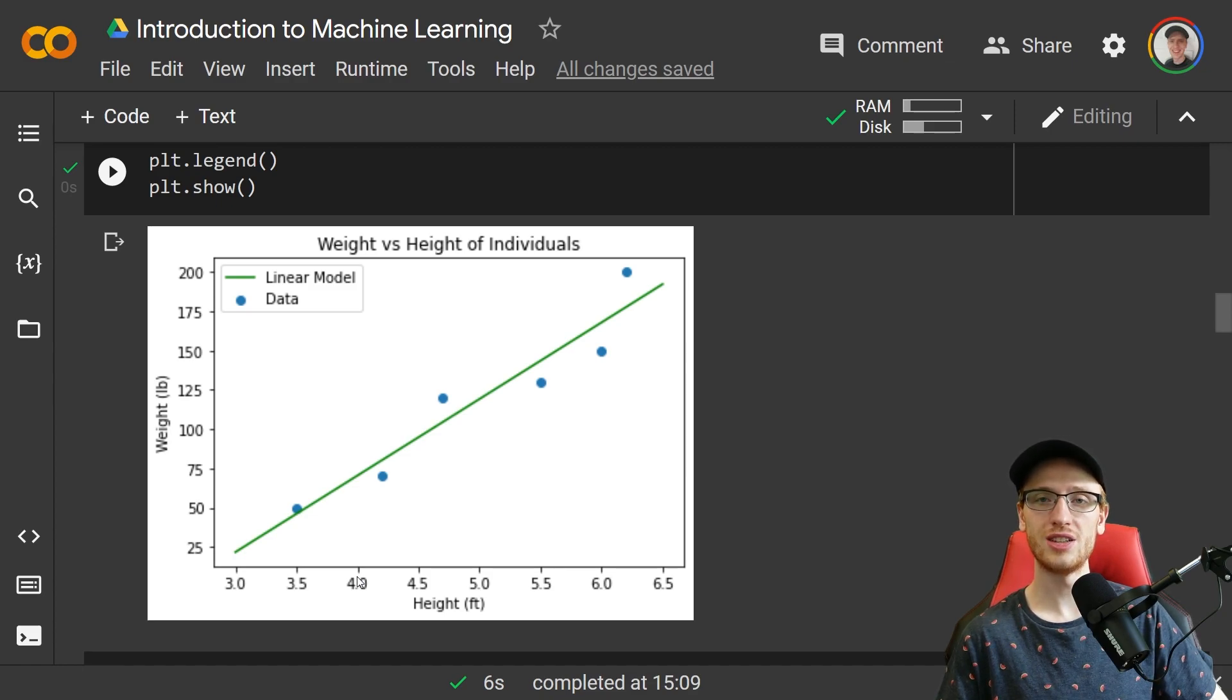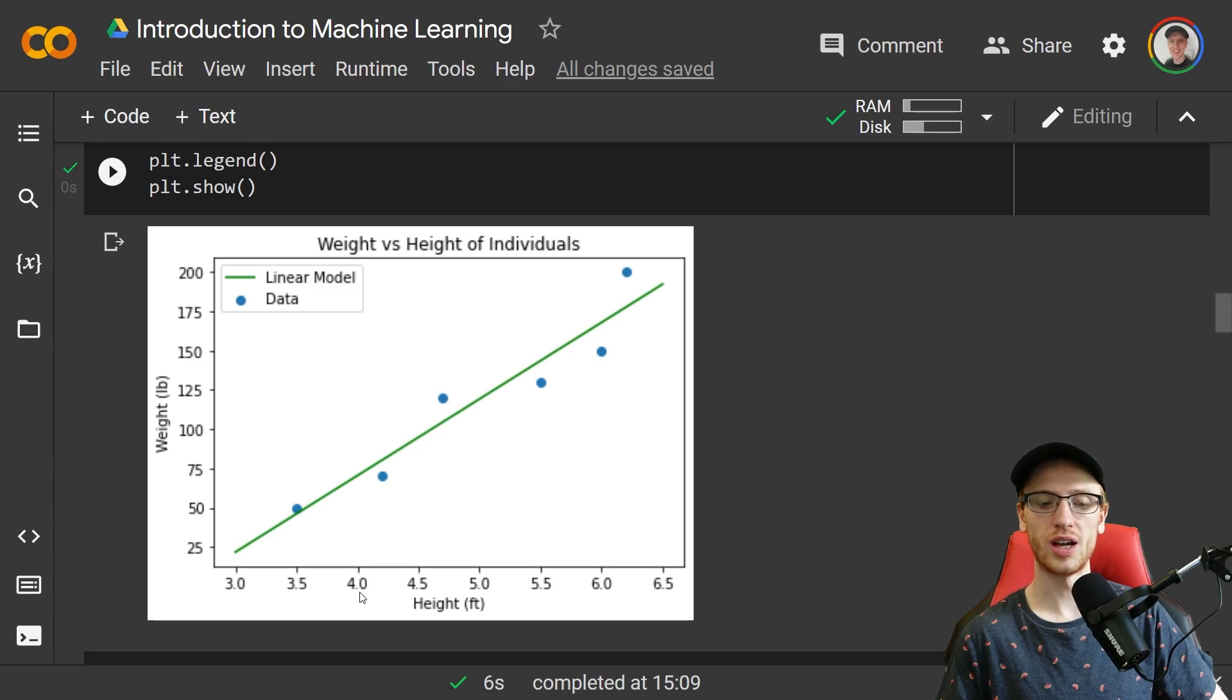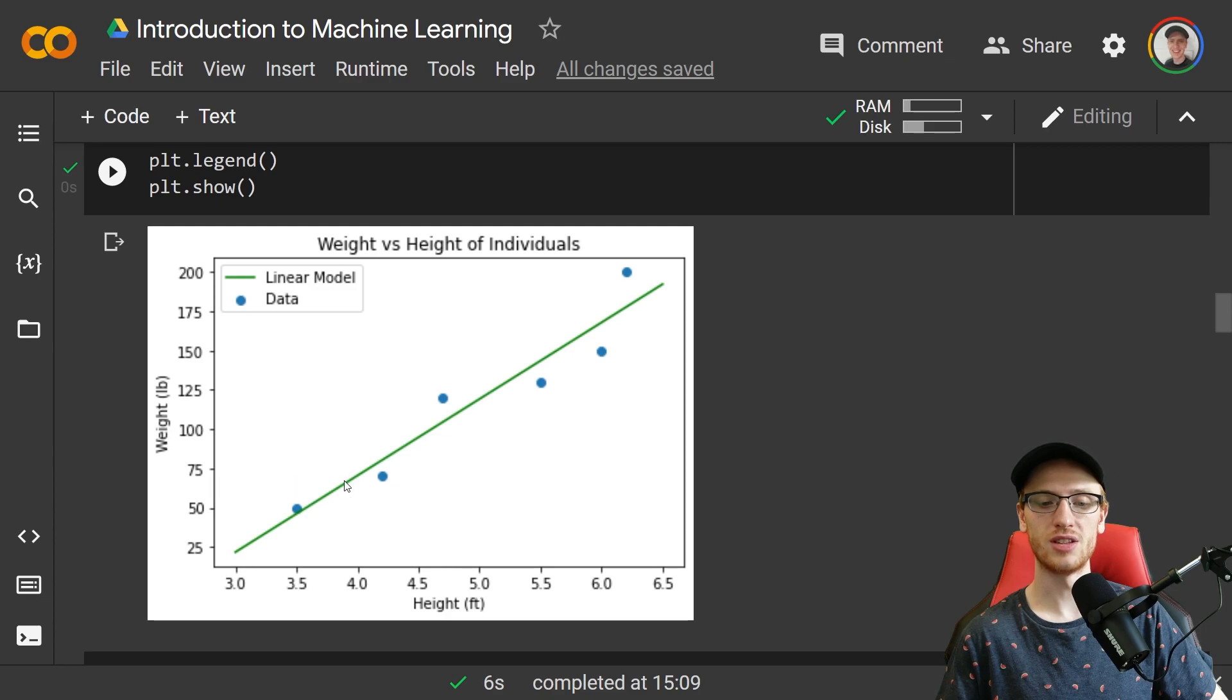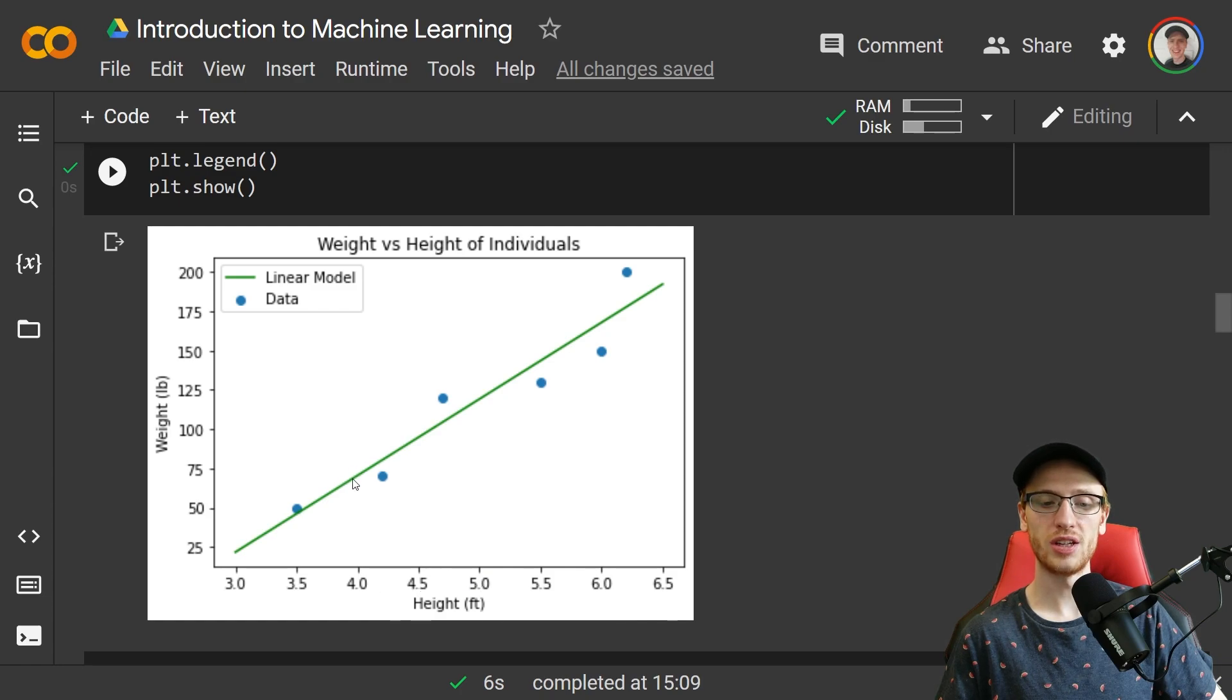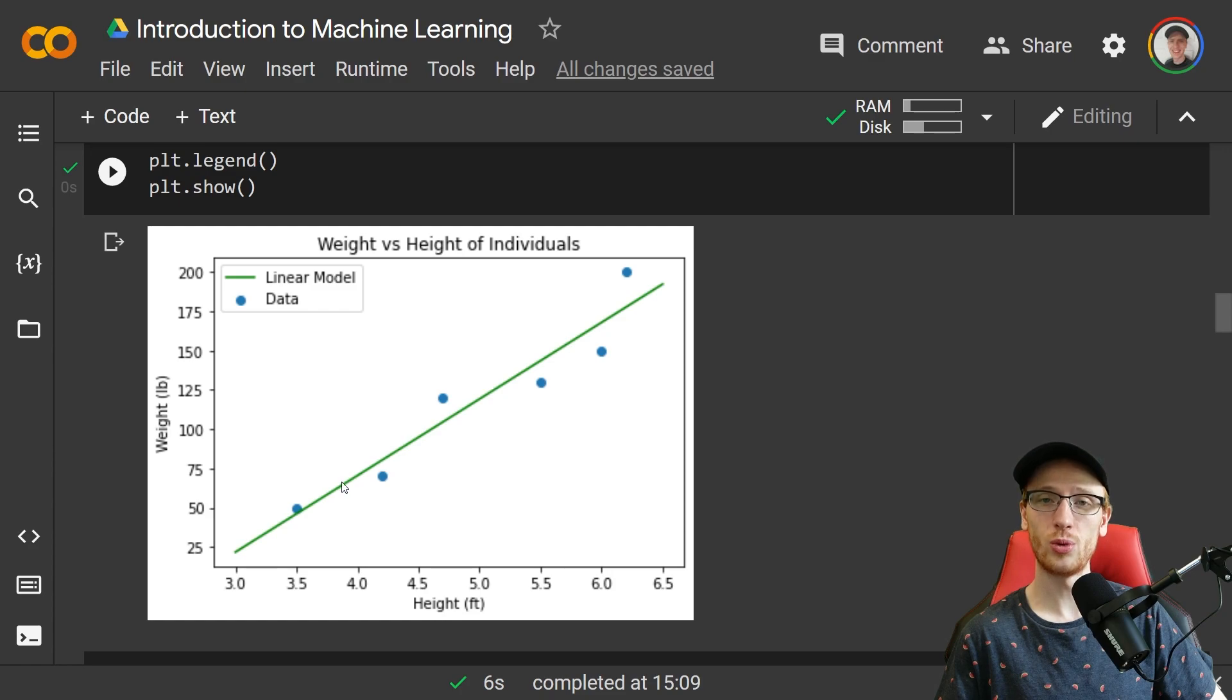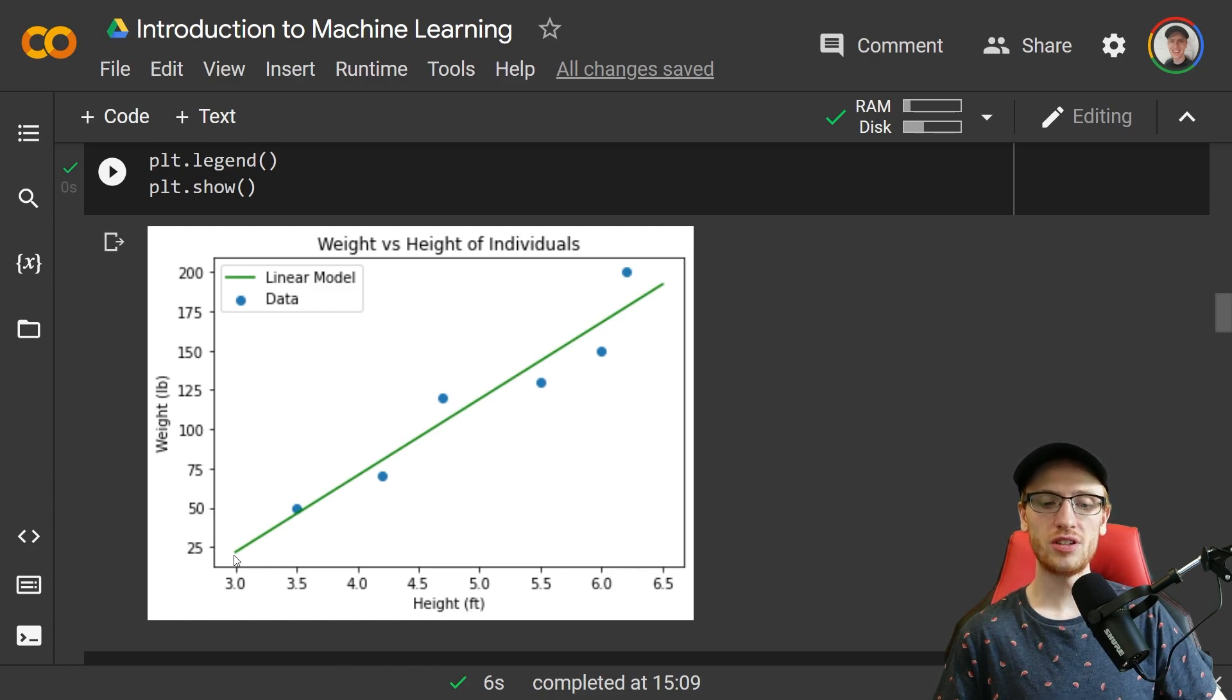If we were to ask the linear model what the weight is expected to be for a person with height 4.0, well that person's weight would be expected to be 75 because that's where it falls on the line. So regression allows us to use an input and predict a corresponding output that is a continuous value like weight. In this regression, we did a linear model through the data.